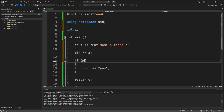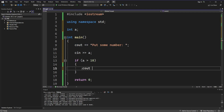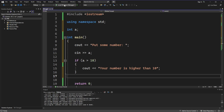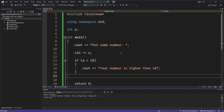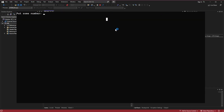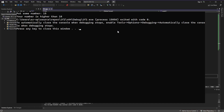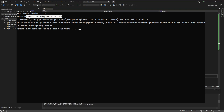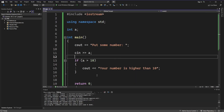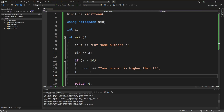After the user puts in the number, we will check if that variable is higher than 10, and if that's true we will type 'your number is higher than 10'. Let's check if that works — let's put the number 15, and as you can see it works very good.